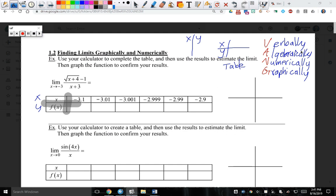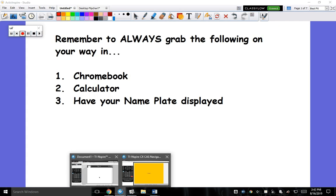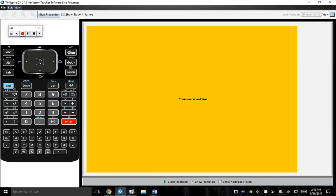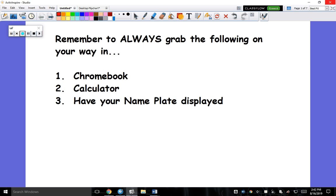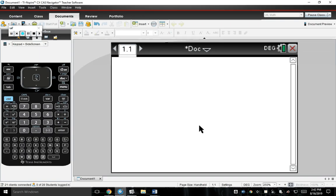Looking at this, I want you to follow very carefully and closely with me because we're about to put this function into the calculator. So let's go with this at the calculator over here, and let me access my calculator that I just signed in on.